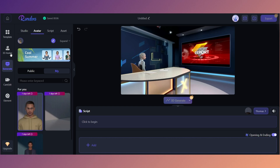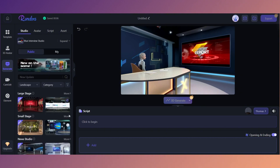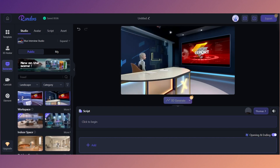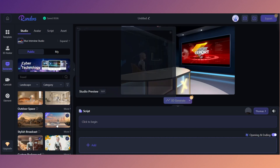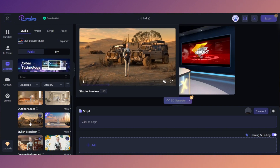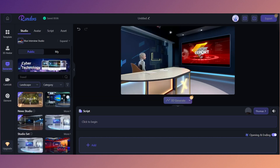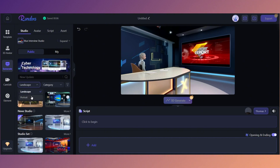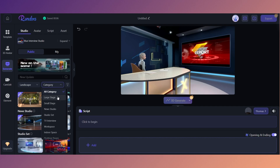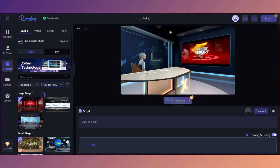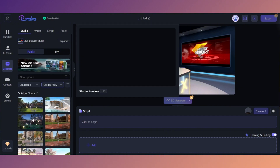Now that we've created our avatar, the next most important part is to put in a script and let the AI generate the entire video for us. Before we enter the script, we're going to choose a studio — where do we want this video to take place? There are a ton of different options: outdoor spaces, one with jeeps in the background in the desert, or a custom background. You can search by categories like landscape or portrait, and browse large stage, indoor, outdoor, and broadcasting options.